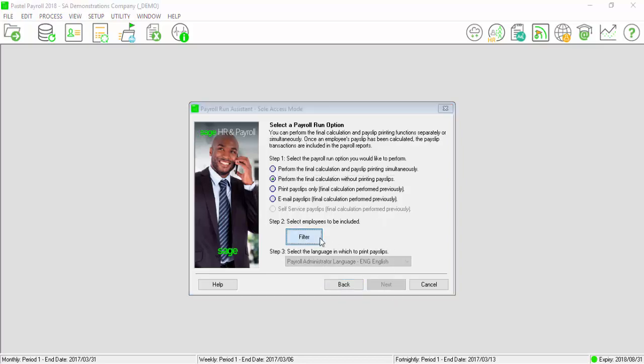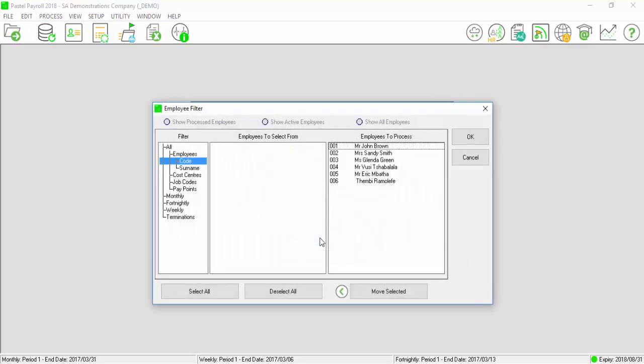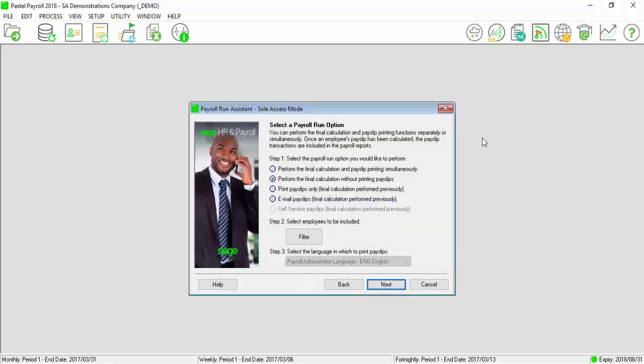On the Employee filter, ensure that all the relevant employees are reflected under the Employees to Process field. Select OK. Select Next.